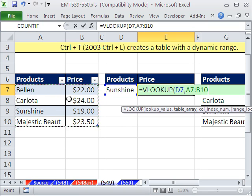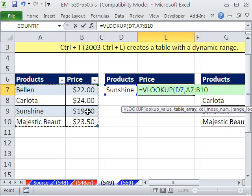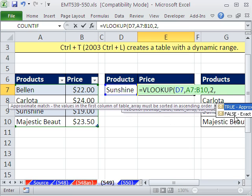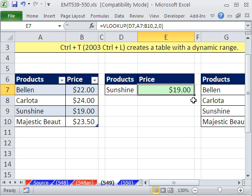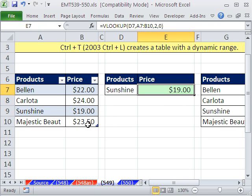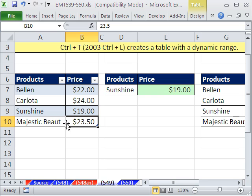and then jump over to the second column, 1, 2. So for the column index, we put a 2, comma. And finally, for the last argument, we want exact match, because we want it to find the exact word. So we put 0. Now notice that says B10. Now let's just add a new record.